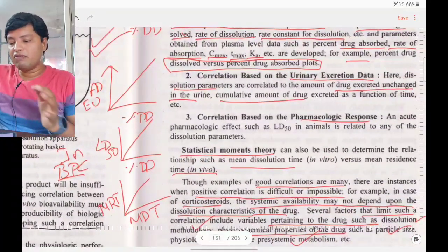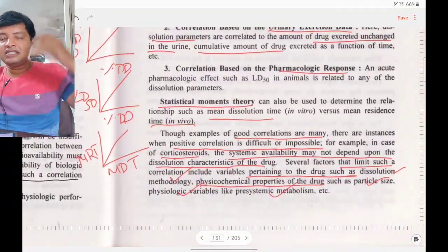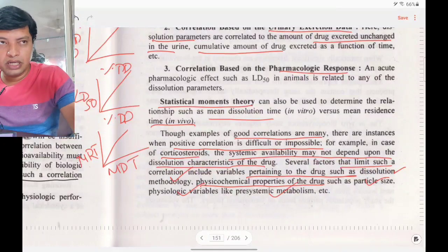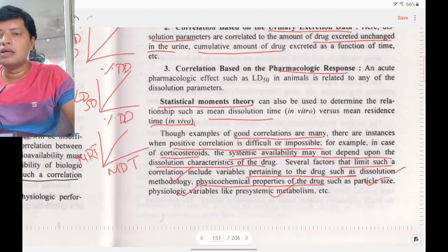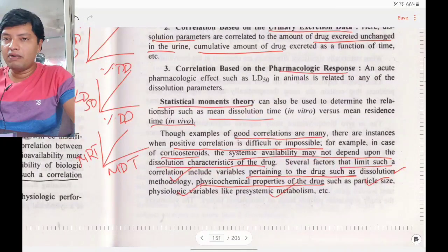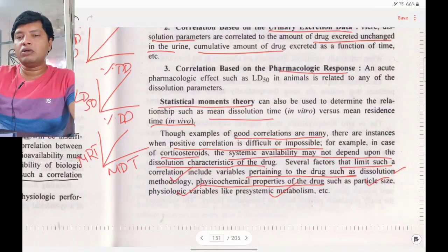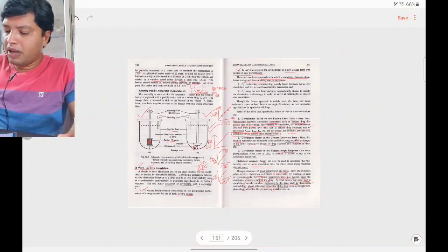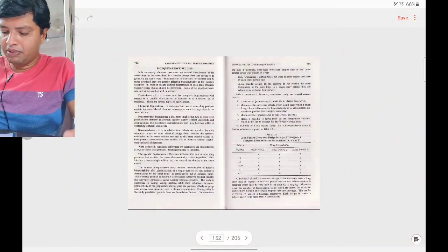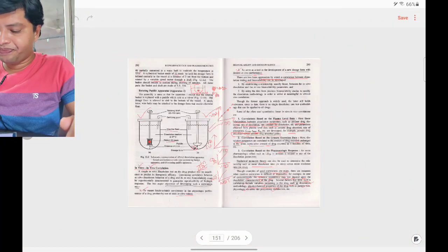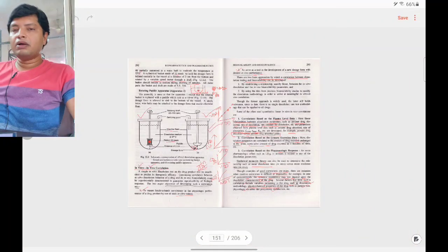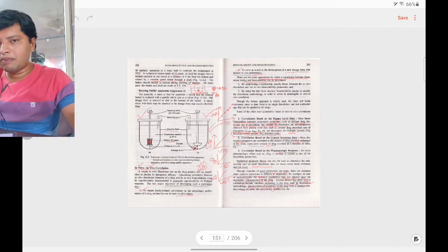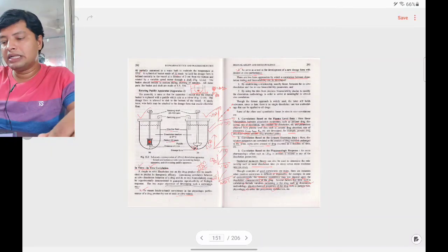In such cases, we can go for a bio waiver. Bio waiver means instead of using human subjects for bioavailability studies, you can use the in vitro dissolution test for bioavailability assessment. This completes the bioavailability section.